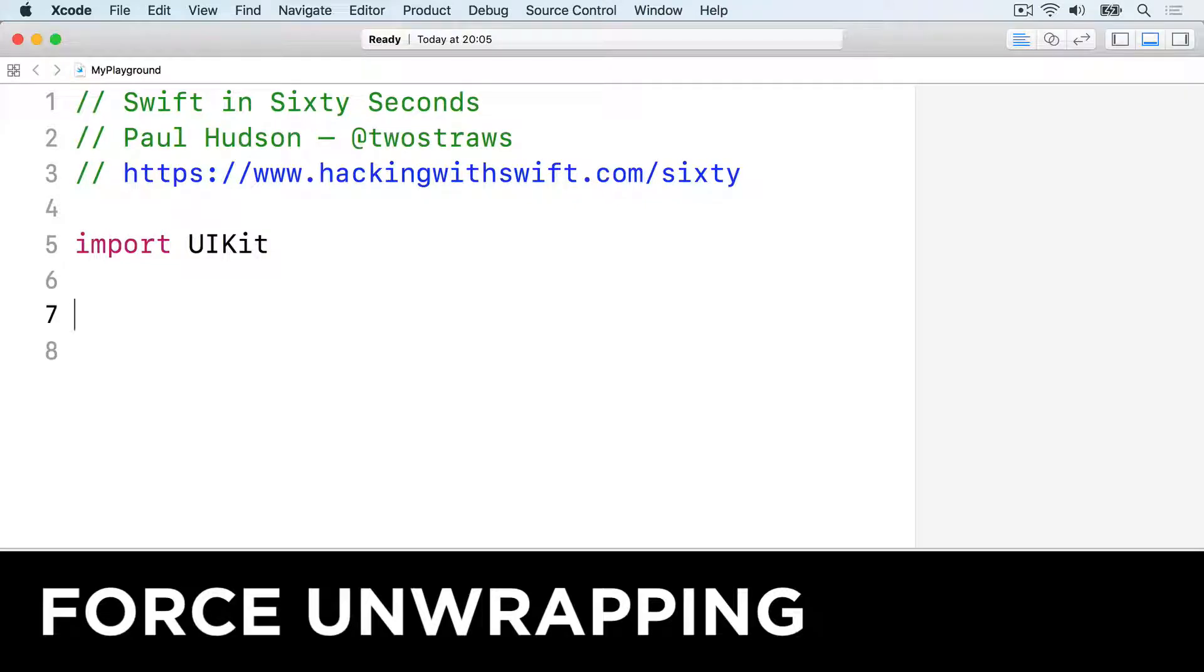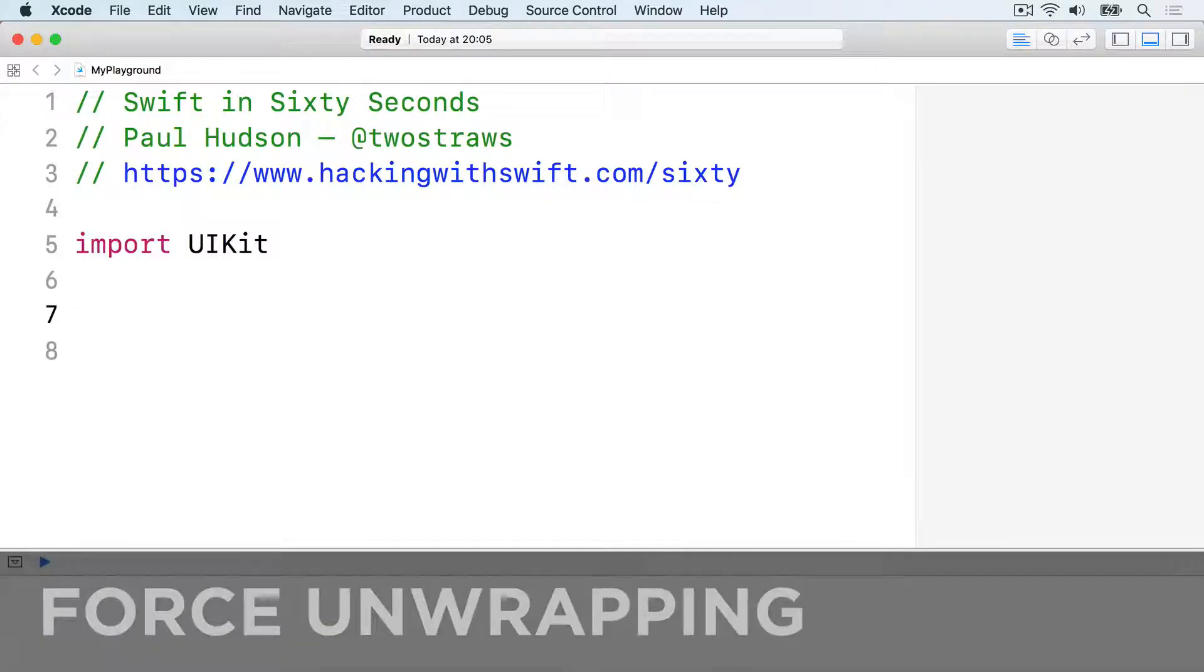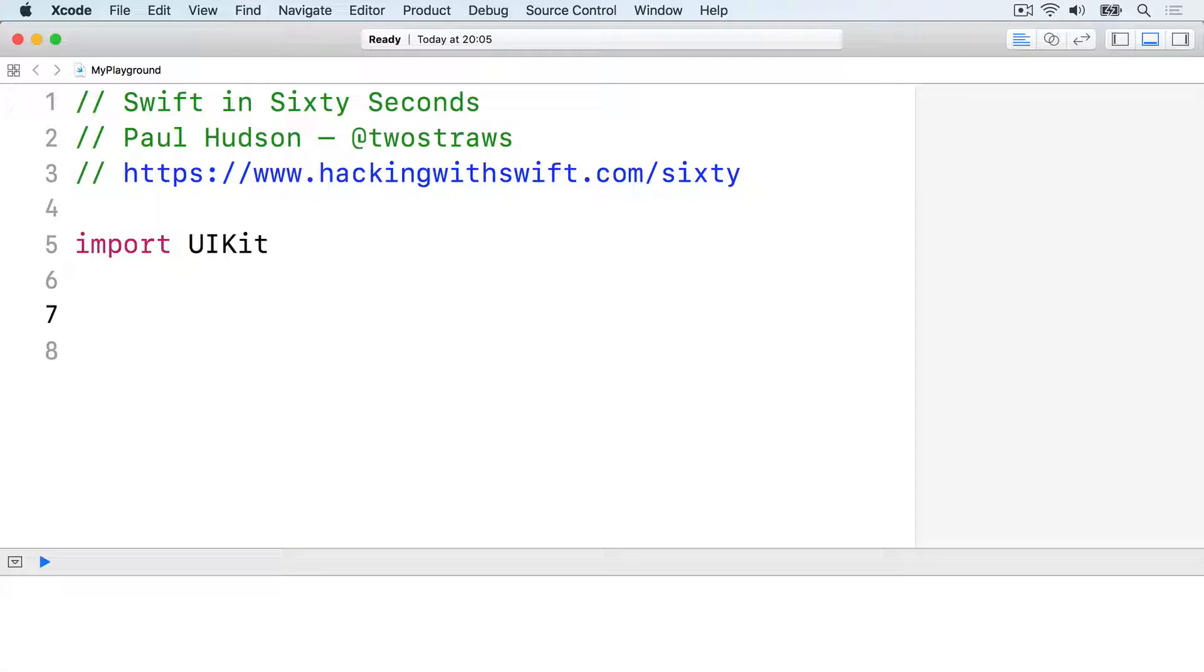Optionals represent data that may or may not be there, but sometimes you know for sure that a value isn't nil. In these cases, Swift lets you force unwrap the optional, convert it from an optional type to a non-optional type.